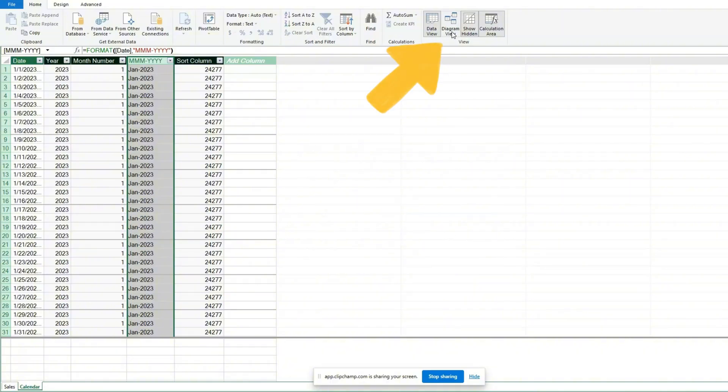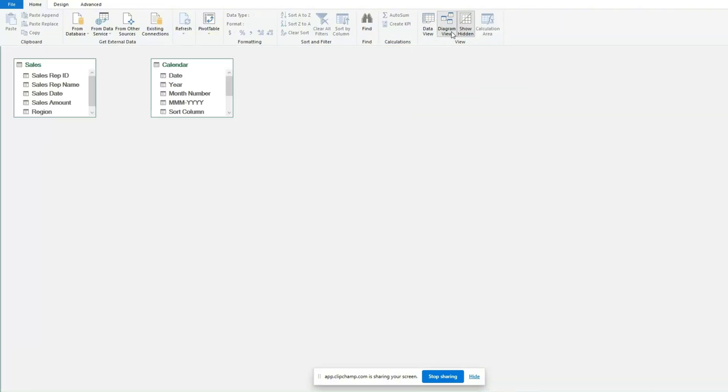Next, go to the Diagram view at the top right. Here we need to link our date table to our sales table. To do this, drag the sales date field to the month-day year field of our calendar table.